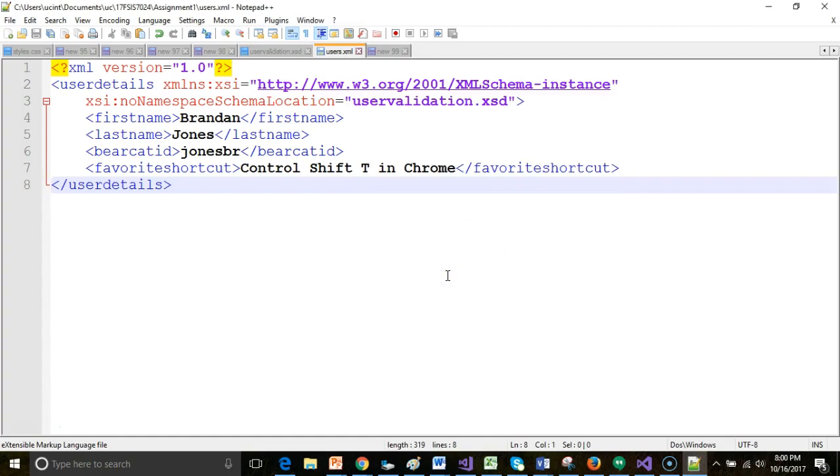So that's a quick look at how to use Notepad++ and a companion plugin to validate XML against XSD. Thank you.